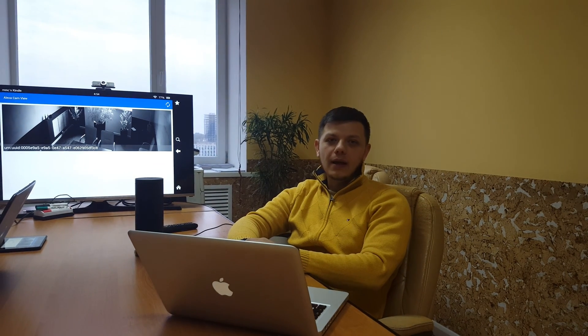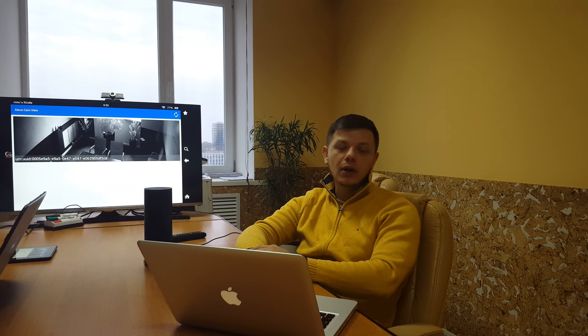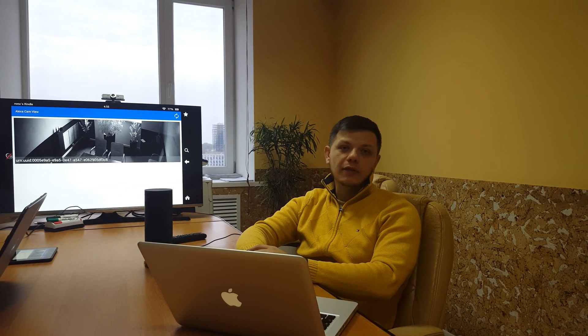Hello, I represent a team of developers at Onyx Systems. We are currently working on a project that will allow end users to control IP security cameras that support the ONVIF protocol via Alexa voice service. Let us demonstrate the proof of concept now.